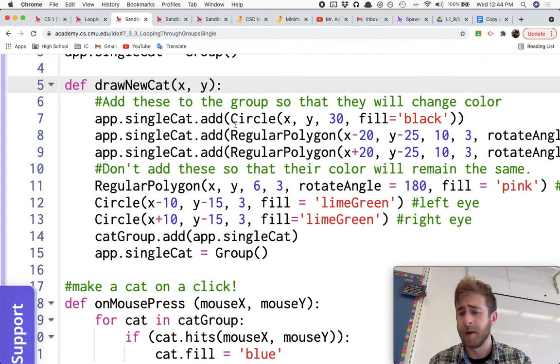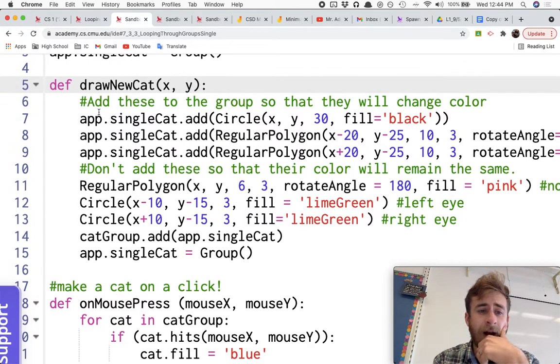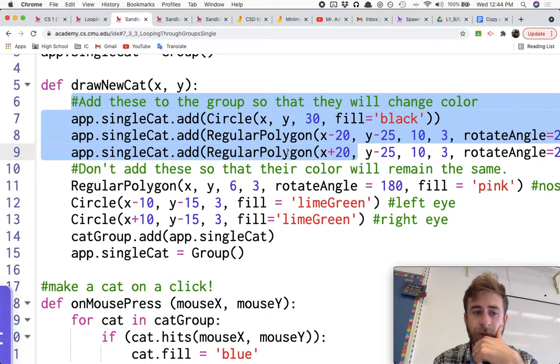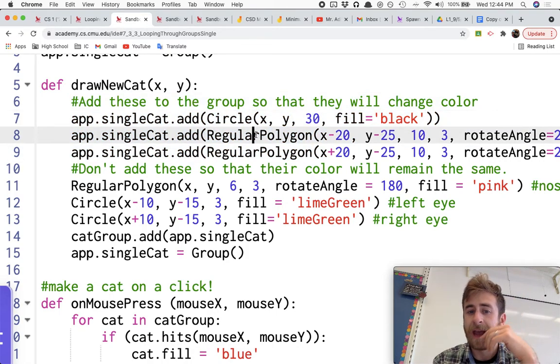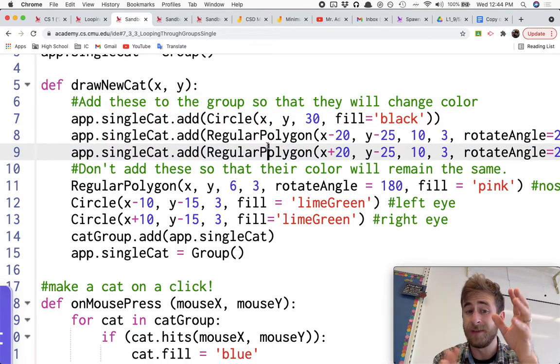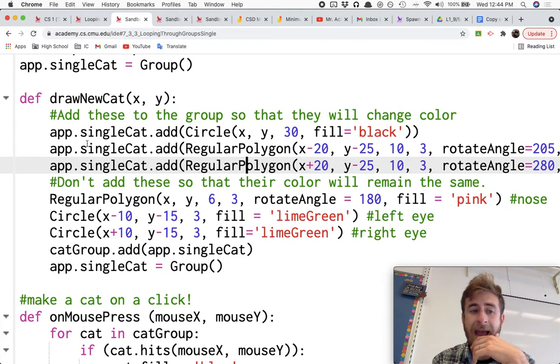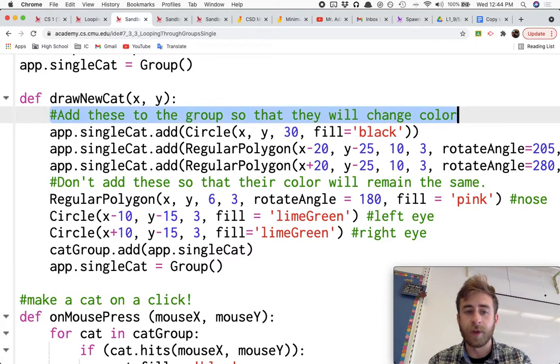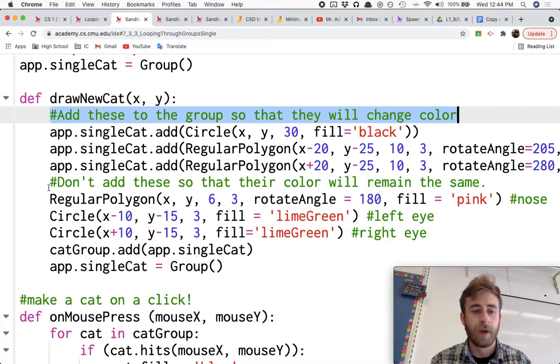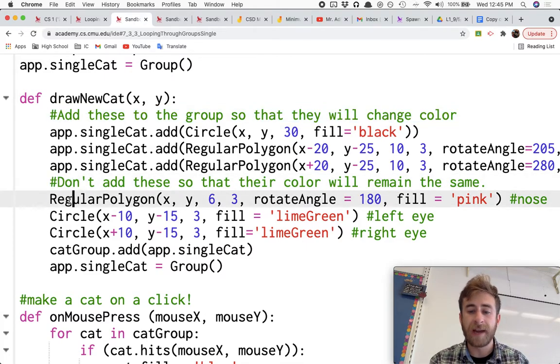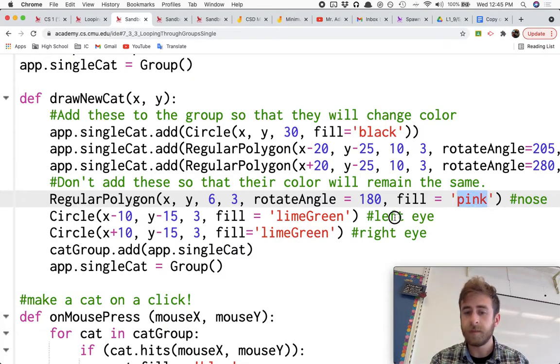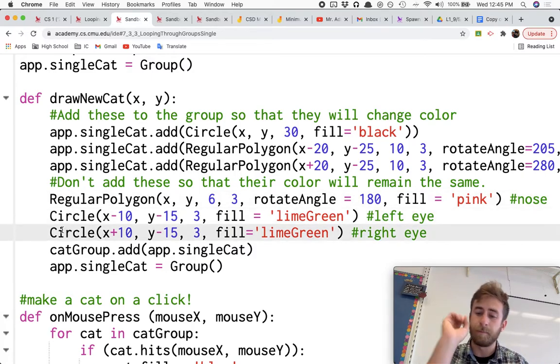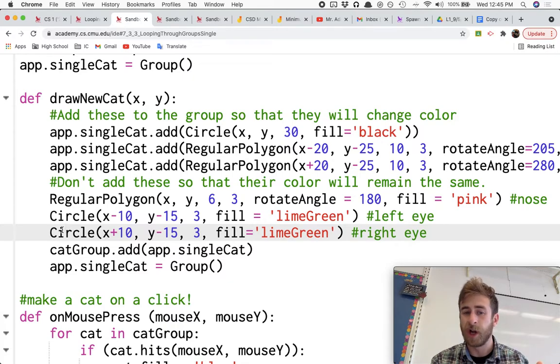Regular polygon with three sides to make it into a triangle. And on the top part of this drawNewCat function, we're not just creating the circle for the head and the two regular polygon triangle ears and just leaving them there. We're actually, as we create them, adding them to the single cat group. And we're doing that for each of these. And we're doing that - the little comment here says - add these to the group so that it will change color when we want to change color.